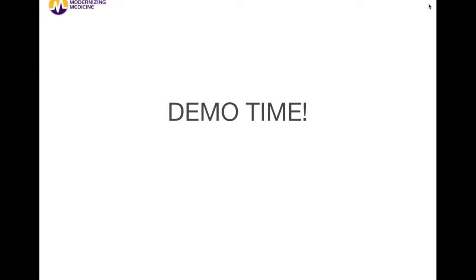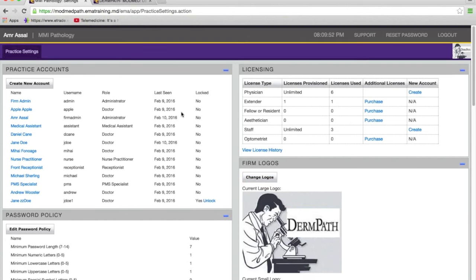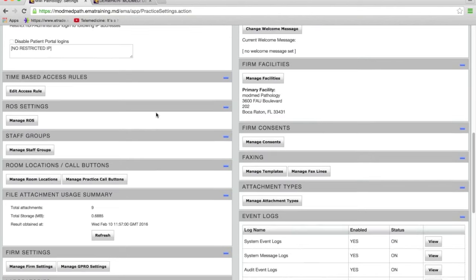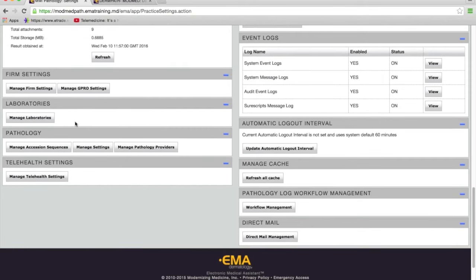There is a setup component in the module. I'm not going to go through the whole thing today because I want to focus on the workflow and how the integration with EMA is beneficial. I'll just cover one piece of the settings. In the firm admin account of EMA, under practice settings, there's a section for the pathology module.